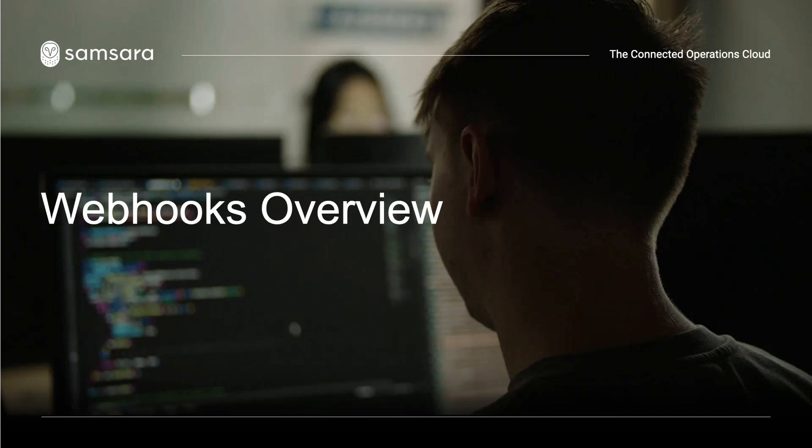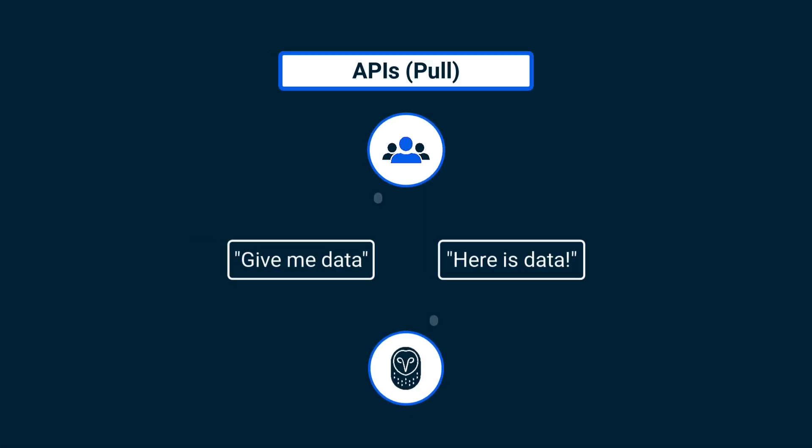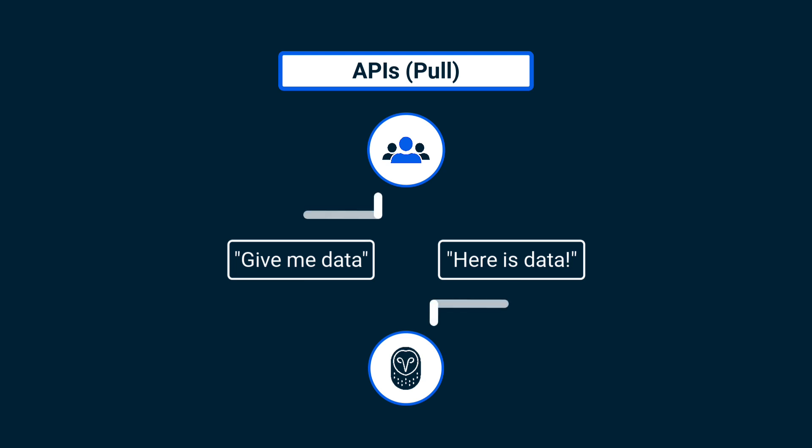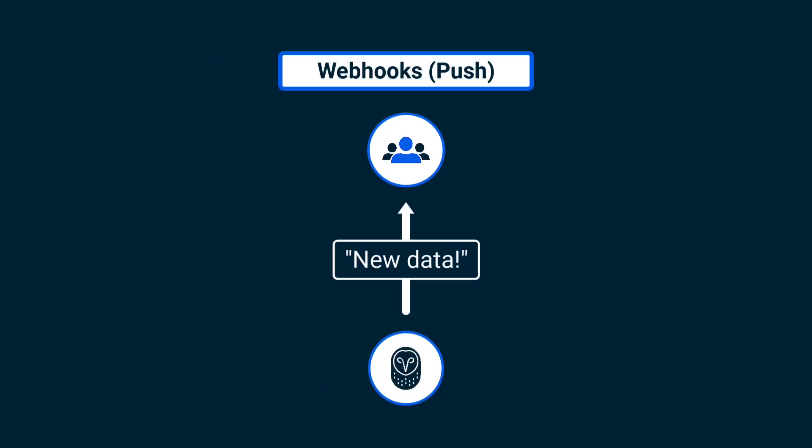In this video, you'll learn more about using webhooks with Samsara. Webhooks are an alternative to getting data via REST APIs. Webhooks allow you to ask Samsara to send data to you whenever the data becomes available.